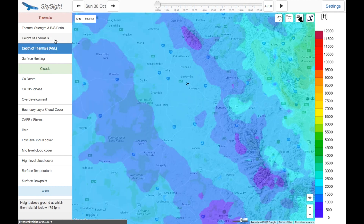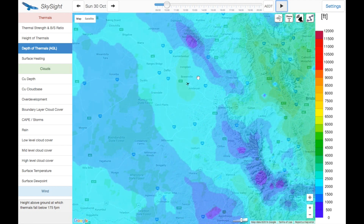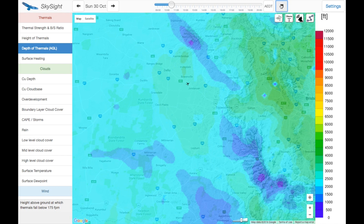The depth of thermals is just the same as the height, but it's above ground rather than above sea level, which is a little bit more useful if you're soaring from an inland site where the ground level is above sea level. We can see already at 10 o'clock there's a bit of development here — maybe 2,000 to 2,500 feet. We can just right-click to have a look: 2,500 feet. Not really high enough to go cross country, but possibly high enough to launch.